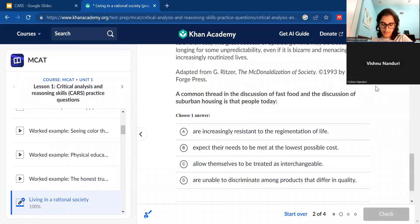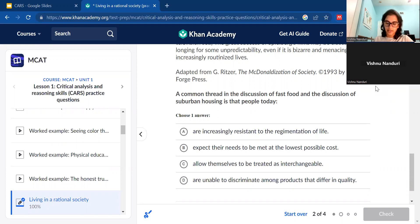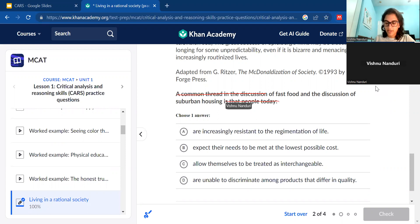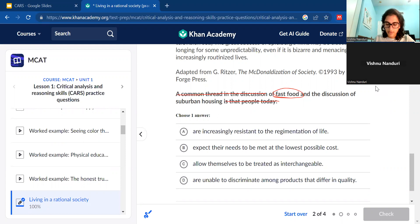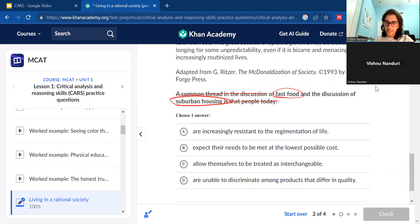The next question says: 'A common thread in the discussion of fast food and the discussion of suburban housing is that people today...' The words comparing these two topics stand out. So we mostly want to focus on where the passage talks about fast food and where it talks about suburban housing. These are the two things to keep in mind, and then we move on to the next question.